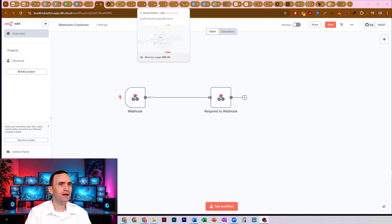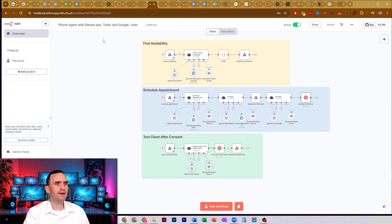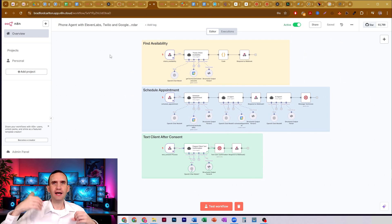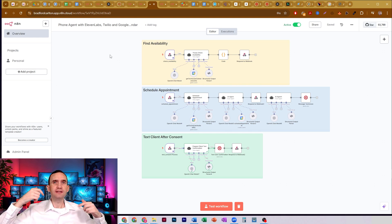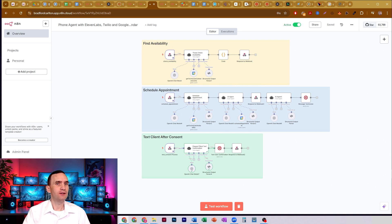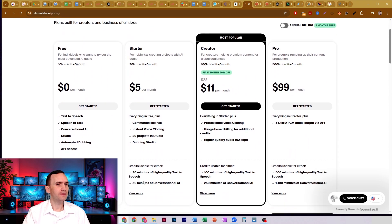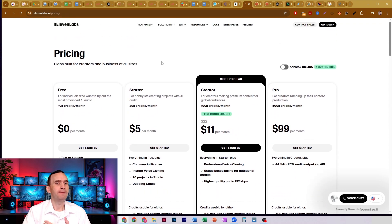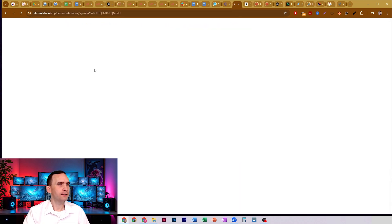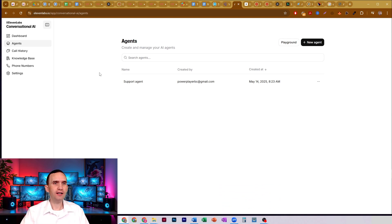I'll just give you a quick example. Here's one that I just built this past week. This one's a phone agent that uses 11 Labs, uses Twilio and Google Calendar in order to have people call into a business, schedule with a service provider to come out to their place to do something for them. What I'm doing is using webhooks, and those webhooks are coming from 11 Labs. 11 Labs is super inexpensive — $5 a month gets you 50 minutes of their conversational AI. You build an agent in there and you're able to create a conversational agent that will do the talking for you on the phone.